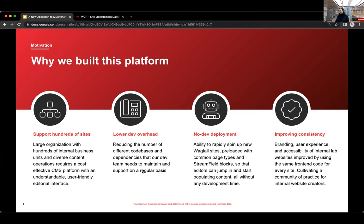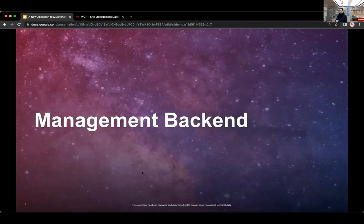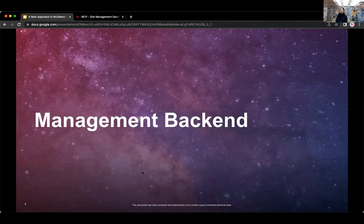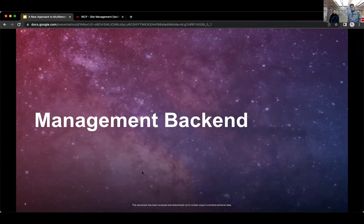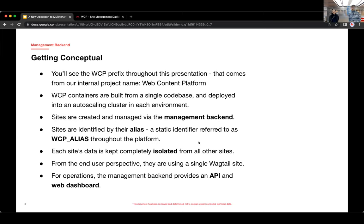And now I'm going to hand it off to Addison, who's going to tell us a little bit more about the concept behind the management backend, which is one of the keys to our approach to multi-tenant Wagtail. Cool. So the management backend. I guess to start off, I just want to cover a couple of concepts that'll come up throughout the presentation, just so that it all makes sense.